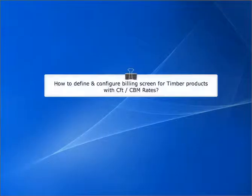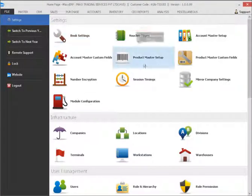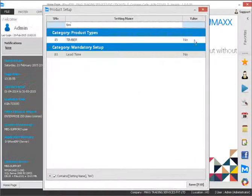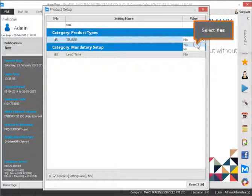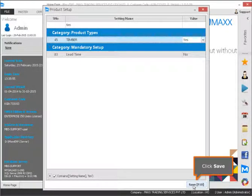How to define and configure the Billing Screen for Timber Products with CFD-CBM. Select Product Master Setup, select Yes, then click Save.